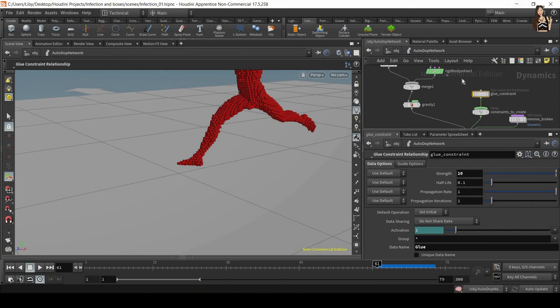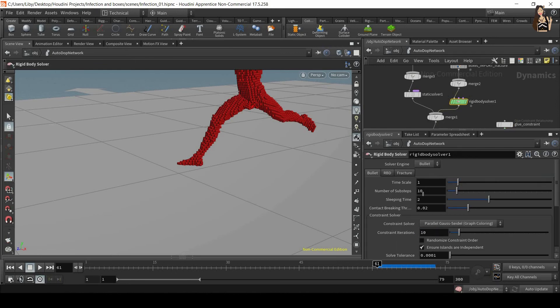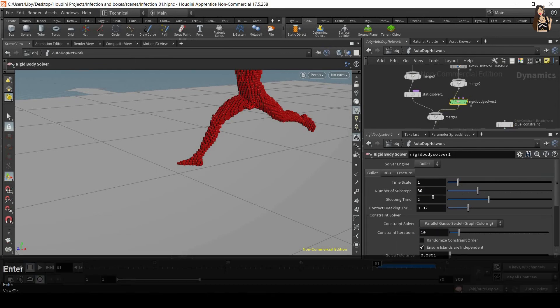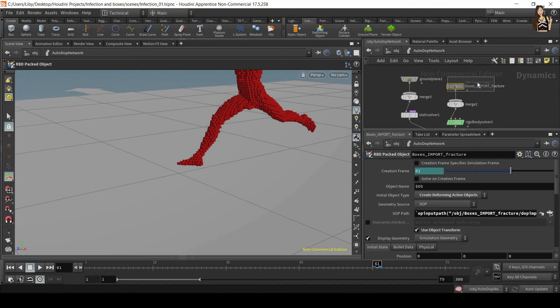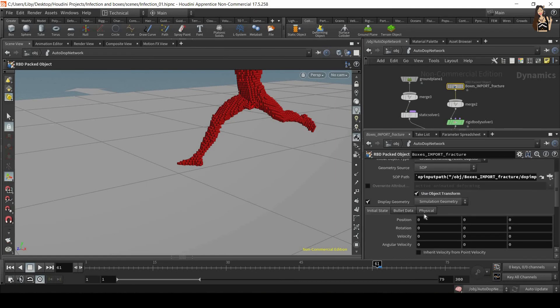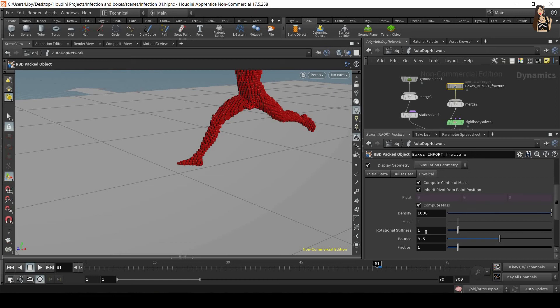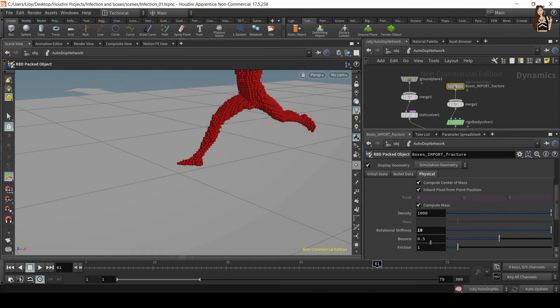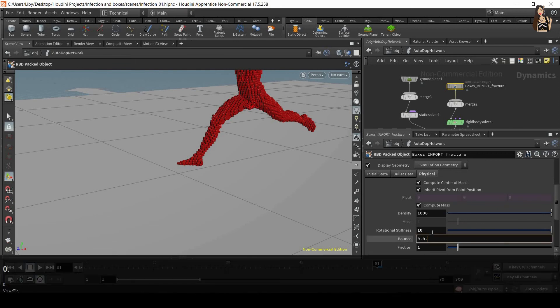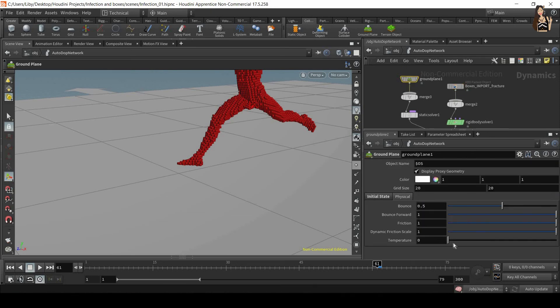And also some strange things are happening there. So we also want to increase the quality of our simulation. And we can do that in the rigid body solver in the number of substeps. So increase the substeps to 30. I found that this is the best for the simulation. And also in your RBD packed object, if you scroll down, you can see this physical tab. And this is where you can see and change the physical properties of the boxes. So I found that the best settings are rotational stiffness 10, so that the boxes are less likely to spin. Then the bounce, I just decreased it to 0.05, and also friction 10. You can also increase friction on the ground plane, but you can see it's 1 by default. Maybe we can change, let's leave it at 1.